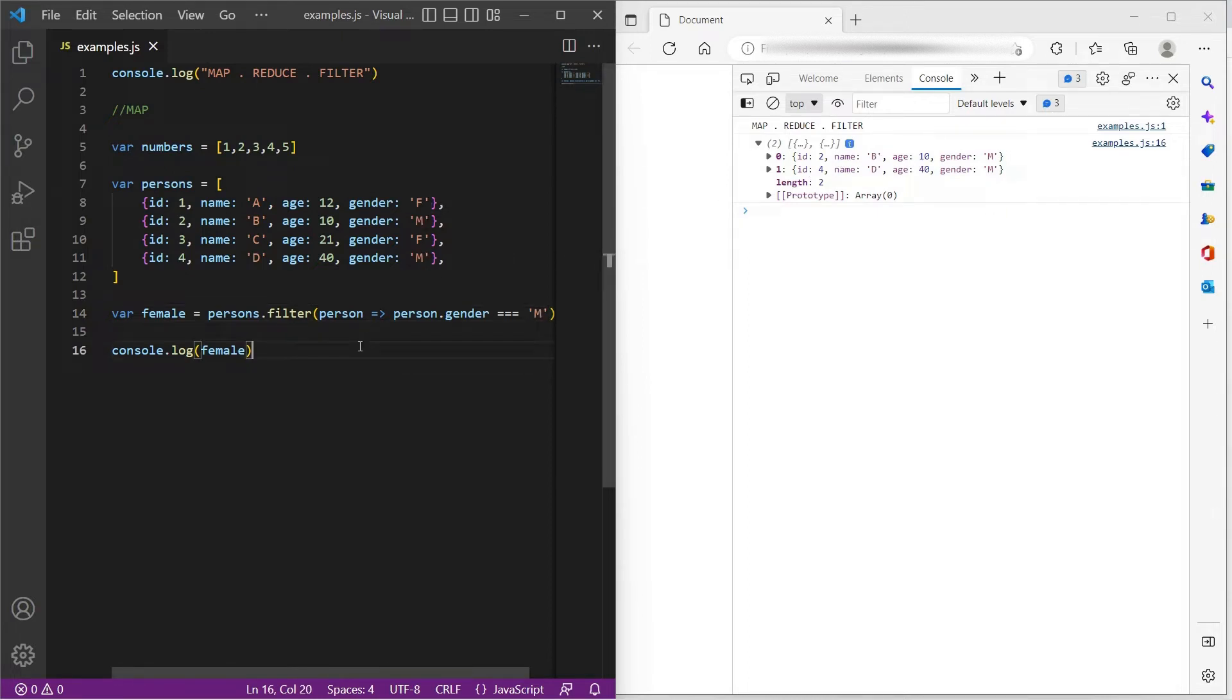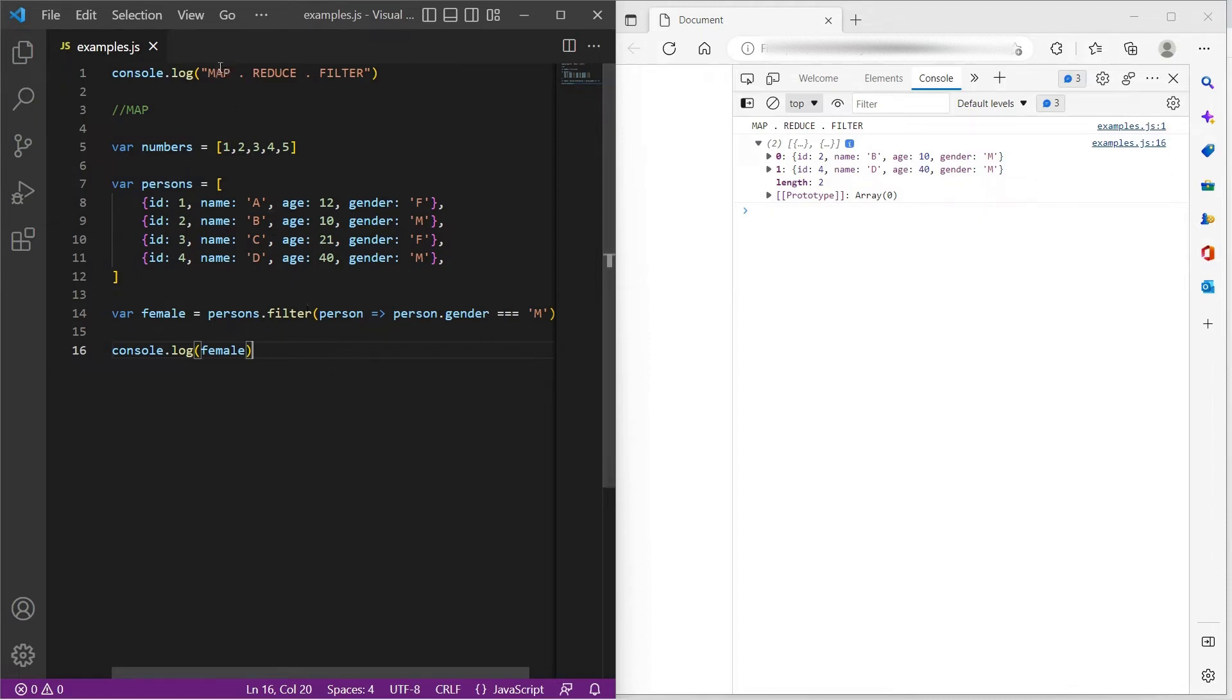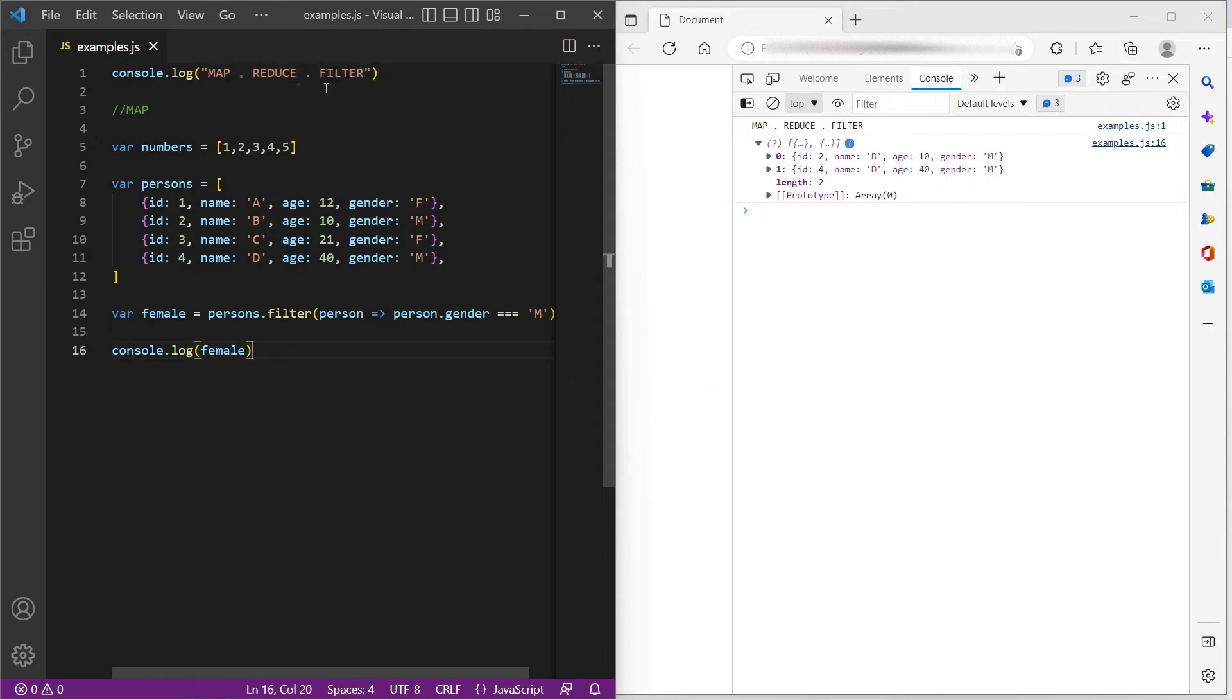So this is how we use map, reduce and filter methods in JavaScript. And you might, if you have seen my ReactJS tutorial, you might have seen me using this map method a lot. So yeah, this is how these three methods would work.